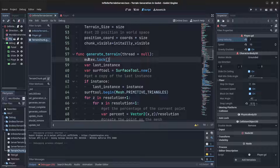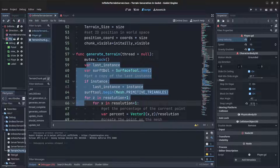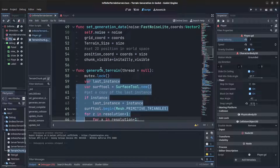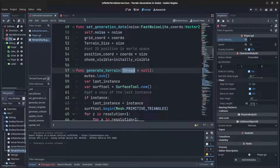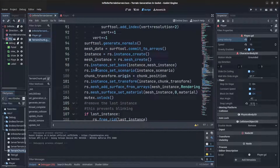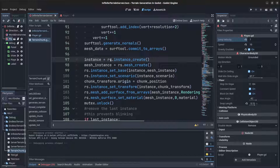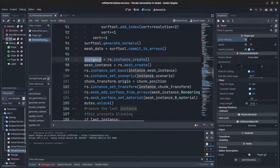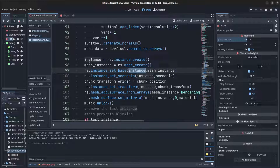Mutex lock ensures no other threads access the same data while this code is running — if this thread is executing, another thread can't run the same code until it finishes. Down in the generation code, the key difference is we now use resource IDs. We call the rendering server to instance a resource, then use it again to create a mesh instance, and set the base to tell that instance to be a mesh instance.